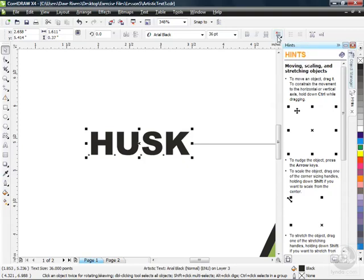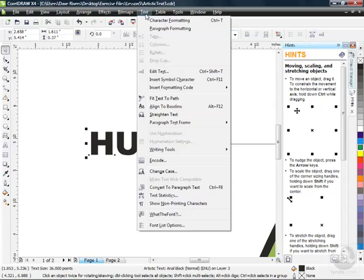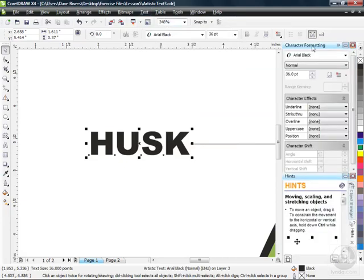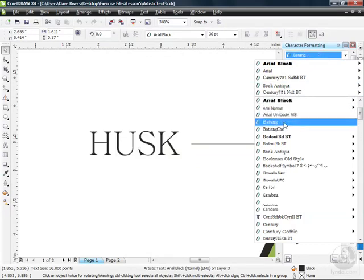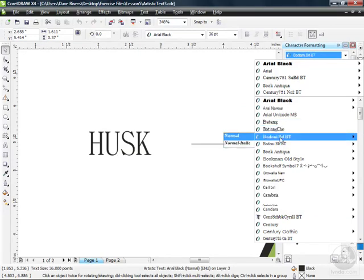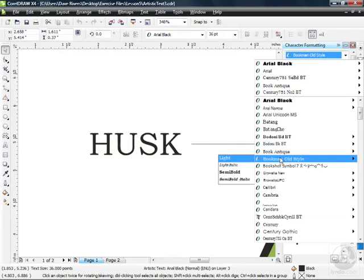Now there's an even better way to have access to all of these options. Over here on the far right-hand side of my Property Bar, I've got something called Character Formatting. Control T on your keyboard is the shortcut. You can also access this from the Text menu. Character Formatting is a docker that's going to open up. Let's go down to Character Formatting and give it a click. We've got our Character Formatting docker open now, including the font list with live preview — now we see it right in our document here in CorelDRAW X4.